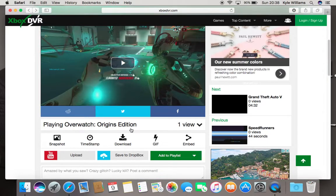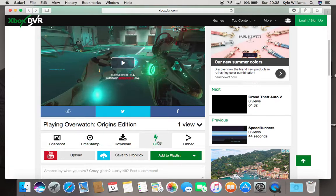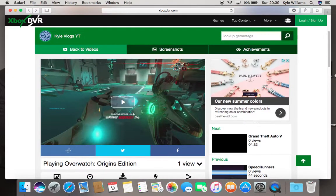You can also do other stuff: you can take a snapshot of a specific point, take a timestamp, make it into a GIF — there's a lot you can do with the website. So I definitely recommend you look it up if you're looking to get content off your Xbox, maybe onto YouTube. But that's going to be all from me for now, and I'll see you in my next video. Bye.